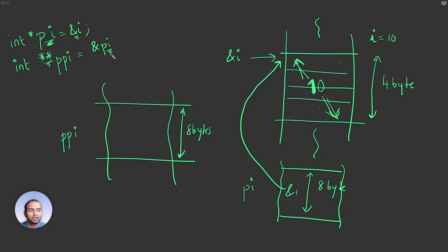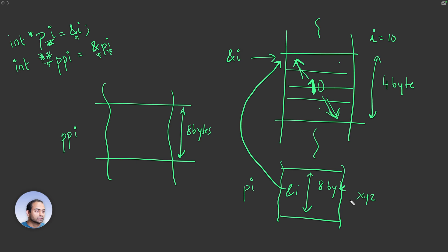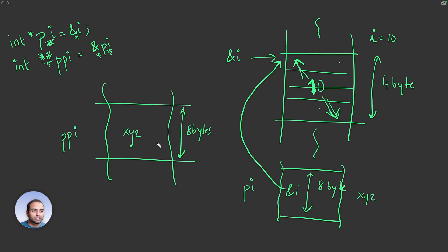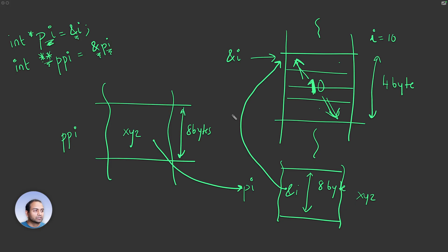This will spawn eight bytes. Again, from previous videos, size of pointer is eight bytes on this machine. We say PPI is a pointer to a pointer. So if I do ampersand of pi, we are saying take the address of that pointer. So wherever pi is, let's say it's stored at x, y, z, please store x, y, z. The visualization now should be that PPI is pointing to pi and pi points to i. This is the first asterisk and this is the second asterisk - a pointer to a pointer.